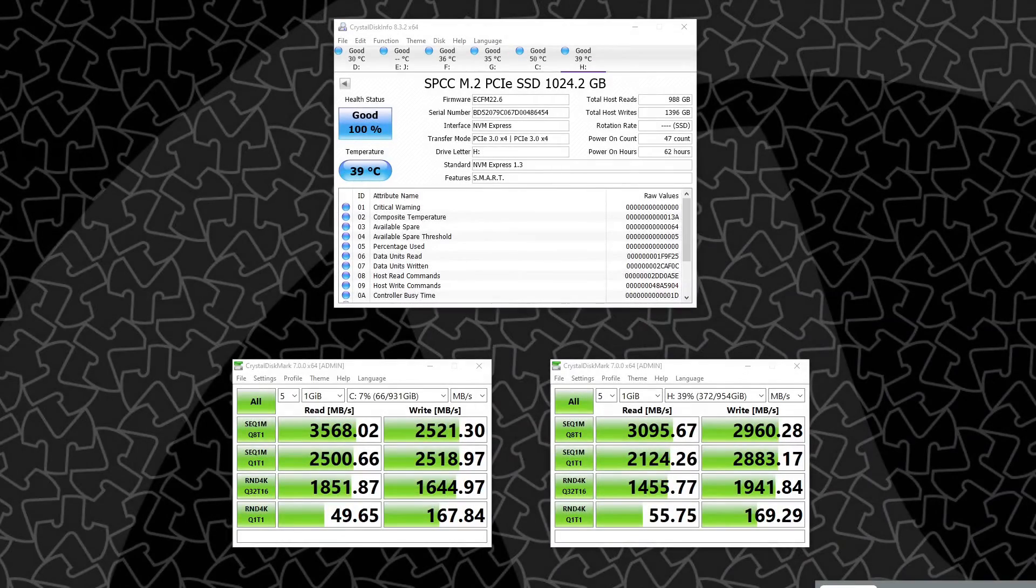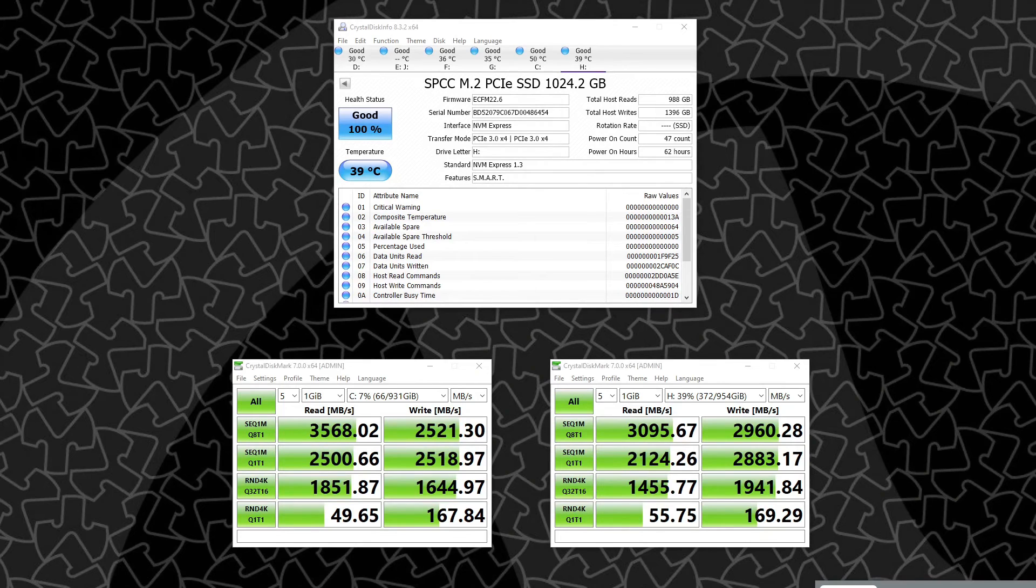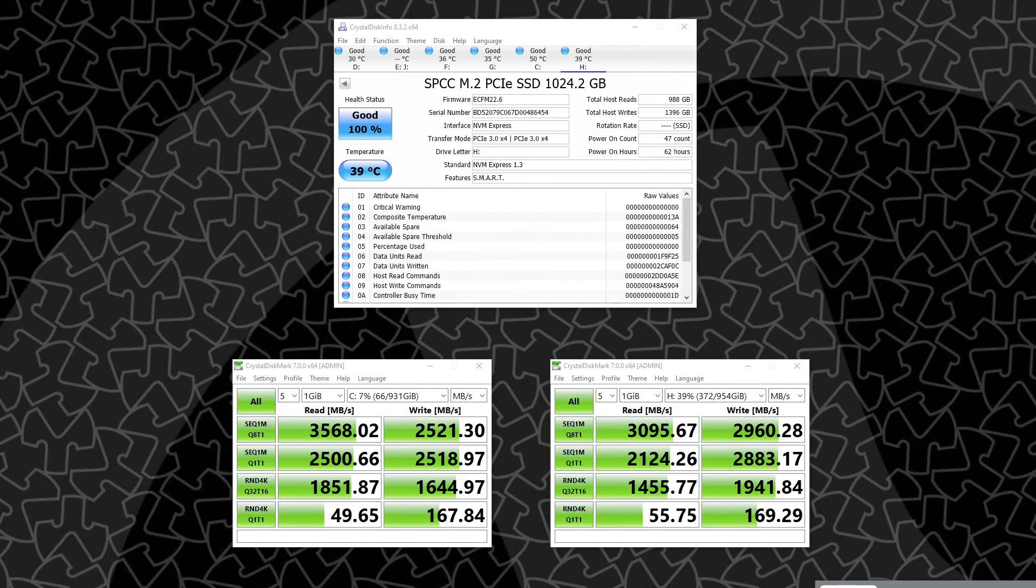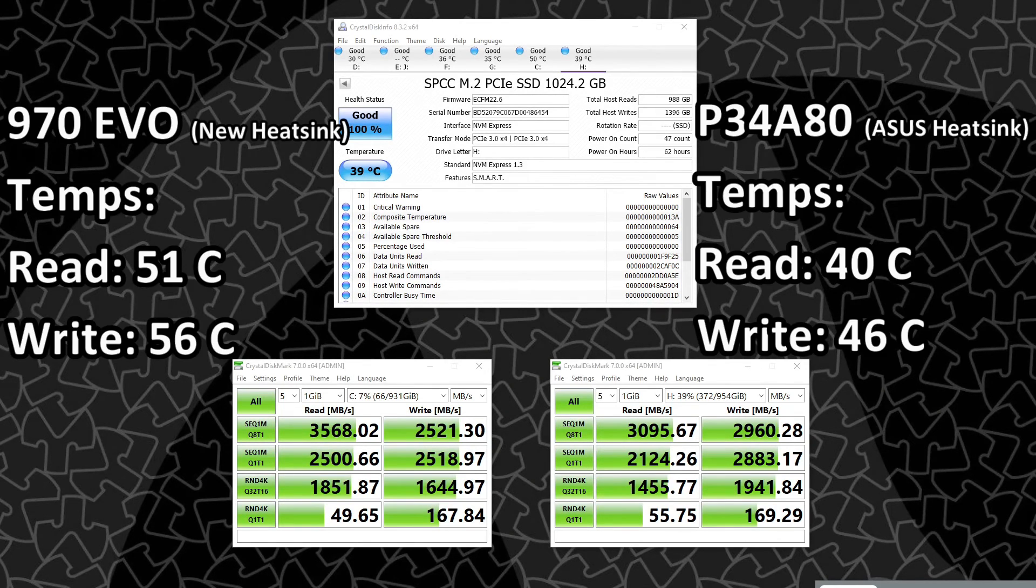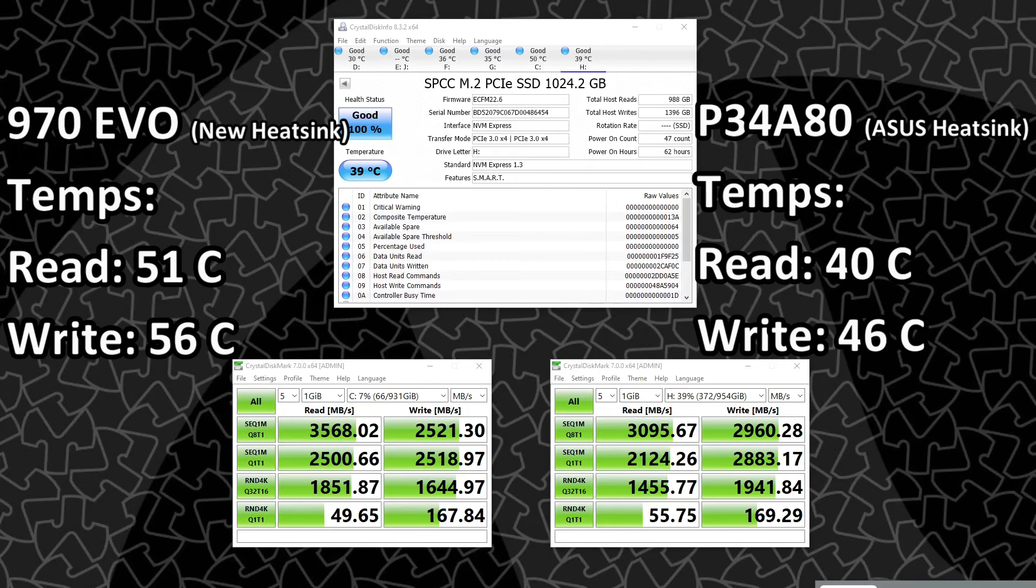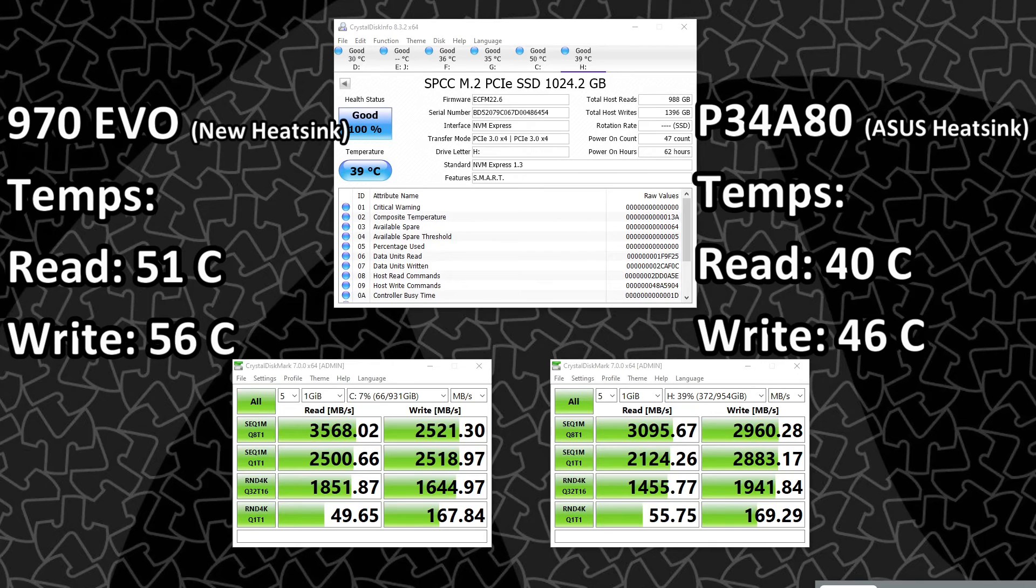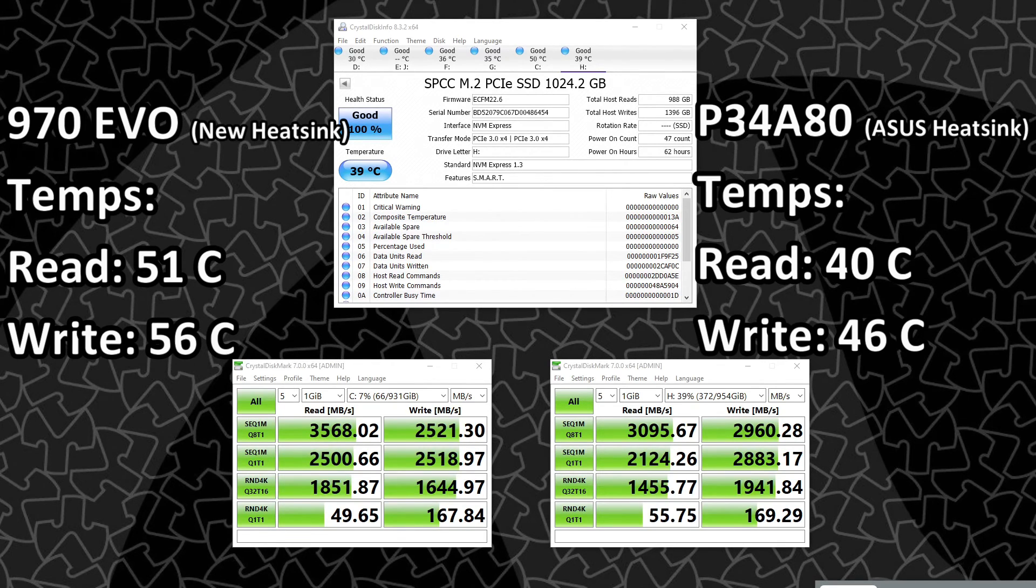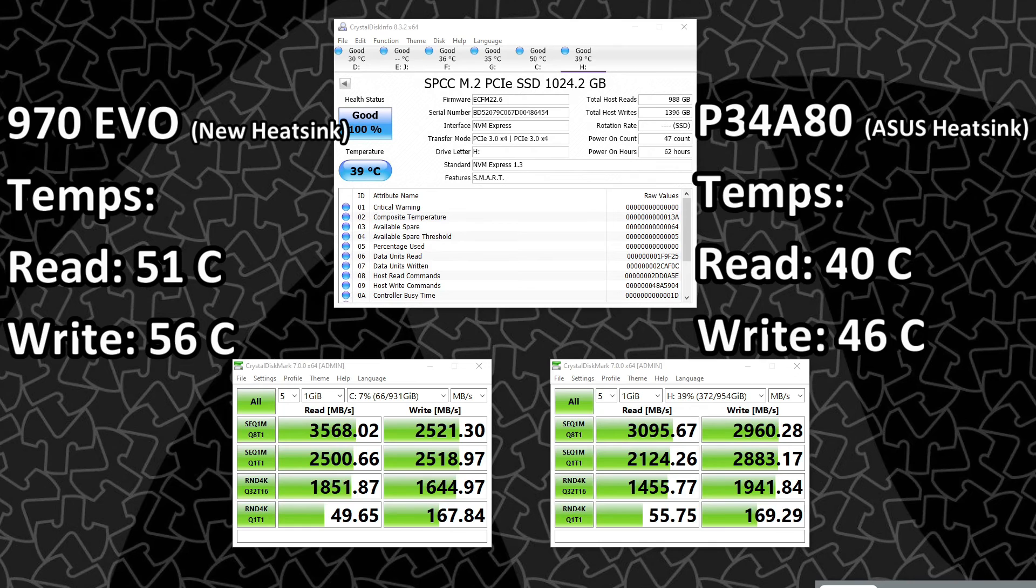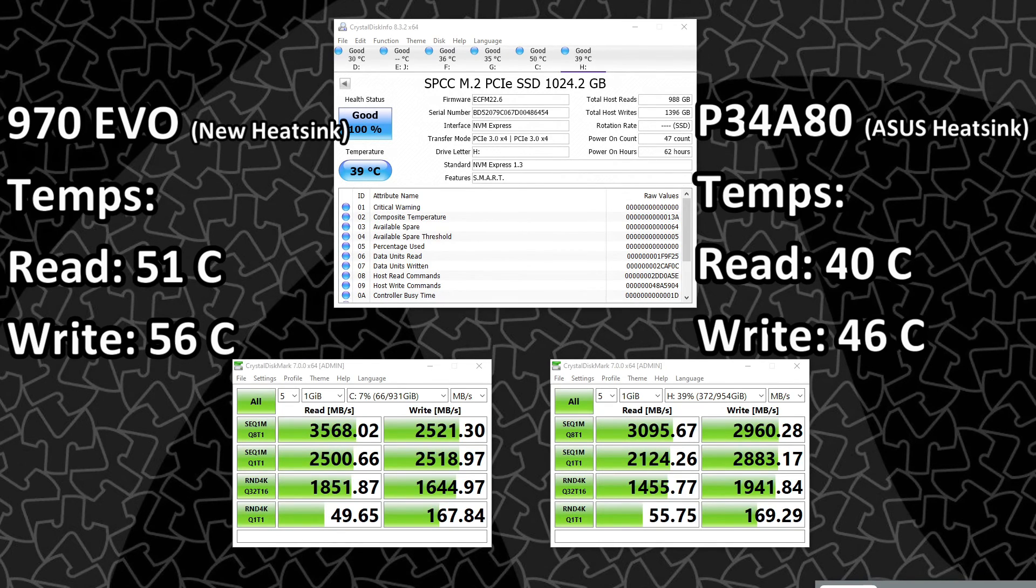So looking at the results after putting a heatsink on the drive in slot one, very significant improvement in temperature. During the read benchmark tests, the drive got up to 51C, and then the drive in slot two got up to 40C, and then the write test, the drive with the new Amazon heatsink got up to 56C, and the other drive got up to 46C.